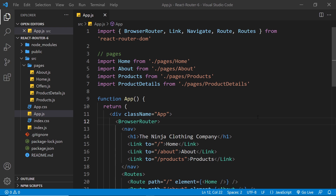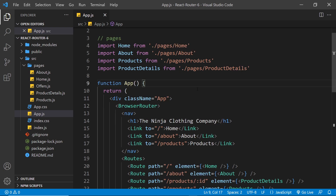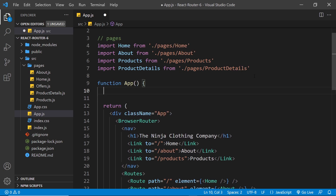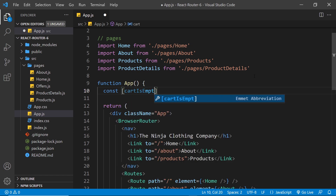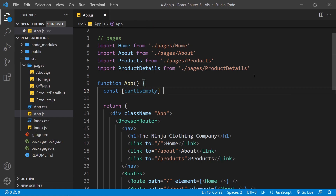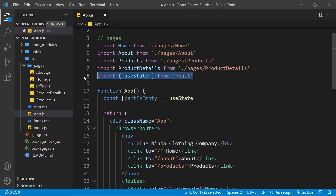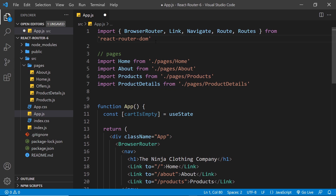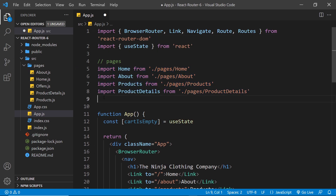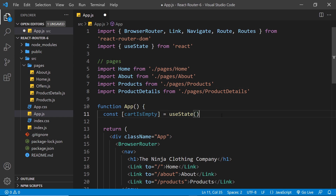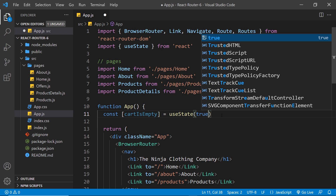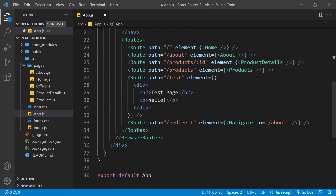First I'm going to create a bit of state at the top of this root App component using useState. I'm going to call this bit of state 'cartIsEmpty'. We don't need the function to update it. I'll import useState and move those imports to the top. The initial value is going to be true, meaning the shopping cart is empty and they don't have any products in it.